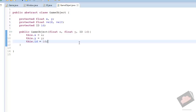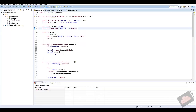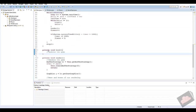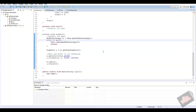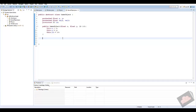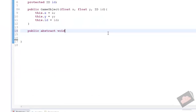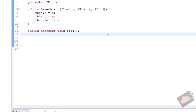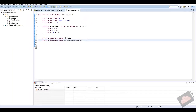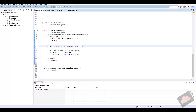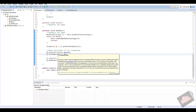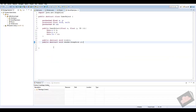In our GameObject class we also want to create specific methods that each object shares. Just like our game class has a tick method that updates everything and a render method that renders everything, we want each object to have its own. So we add public abstract void tick, and public abstract void render(Graphics g). We're not putting any actual logic in here — we just want every game object to have these methods.